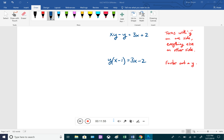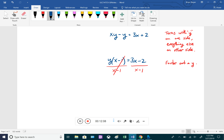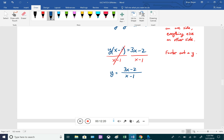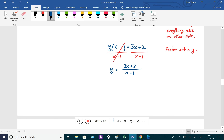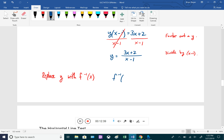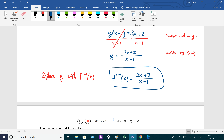Divide both sides by (x − 1) to isolate y, giving y = (3x + 2)/(x − 1). The last step is to replace y with f inverse of x. So our inverse function is f inverse of x = (3x + 2)/(x − 1). That is the inverse of the rational function — a bit more complicated, but the steps are always the same for rational functions.